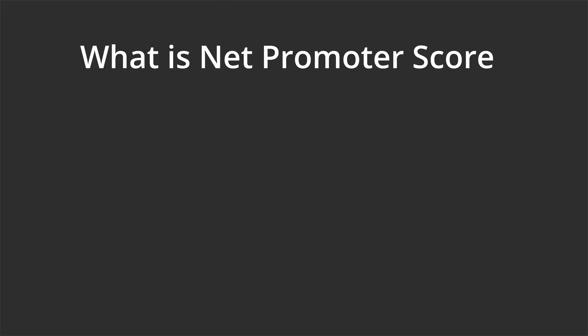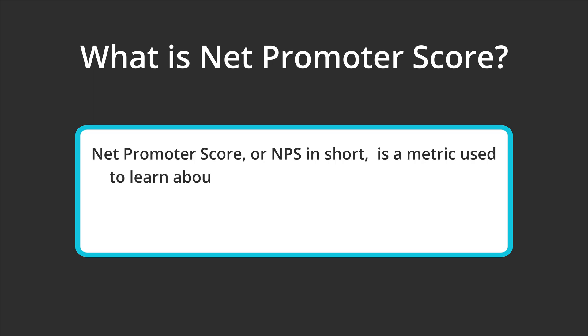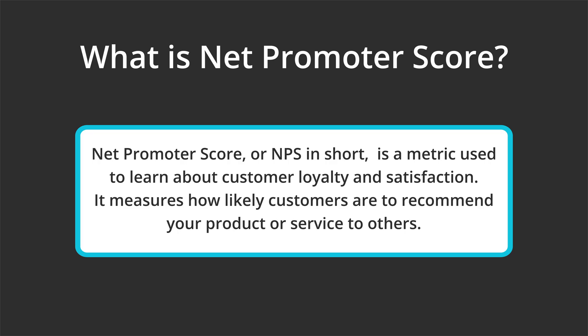So let's start with the basics. What is a Net Promoter Score? Net Promoter Score, or NPS in short, is a metric used to learn about customer loyalty and satisfaction. It measures how likely customers are to recommend your product or service to others.